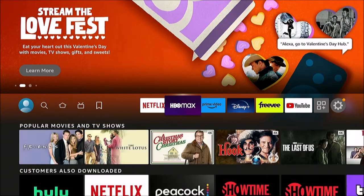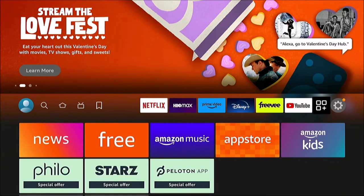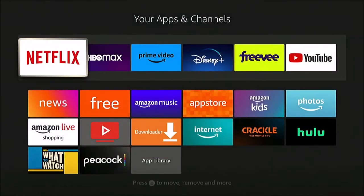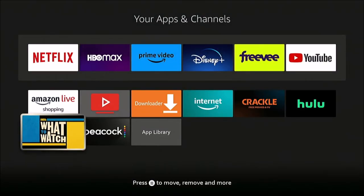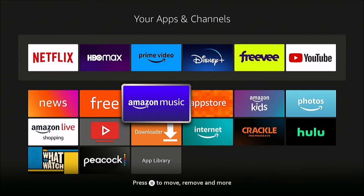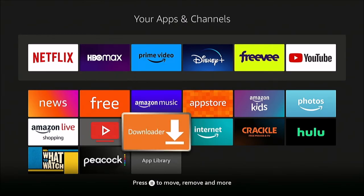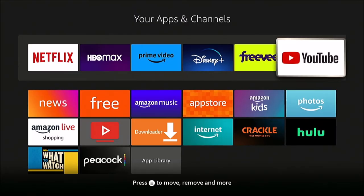To edit this, go to the Apps and Channels button and hit select on the remote. That's going to list all the apps you have installed on your Fire Stick. Let's say I want Hulu — I want to move it up here to this bar.